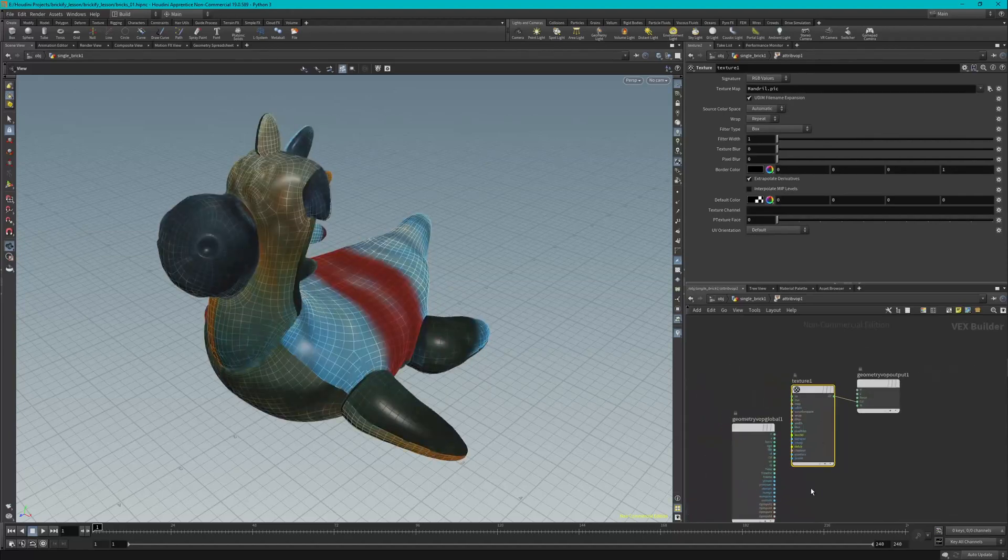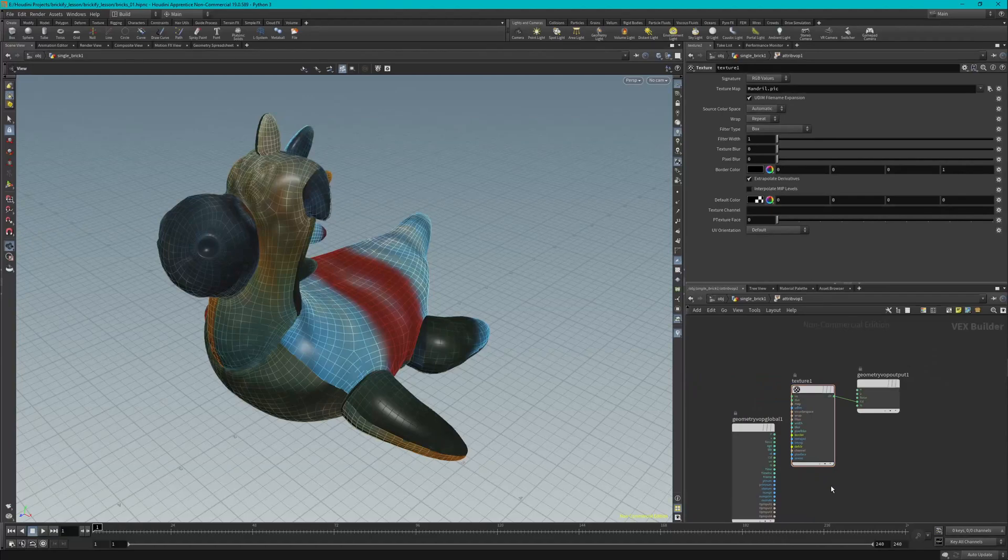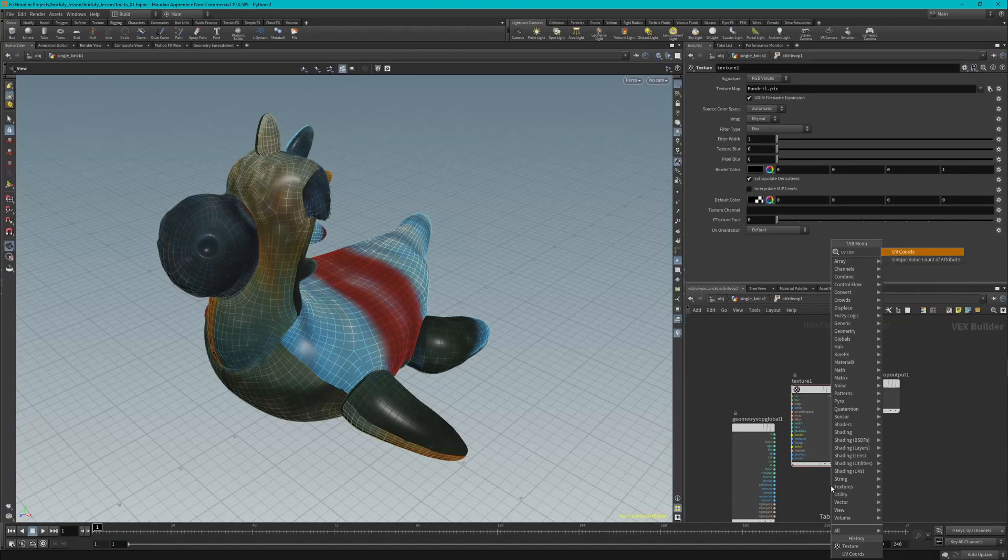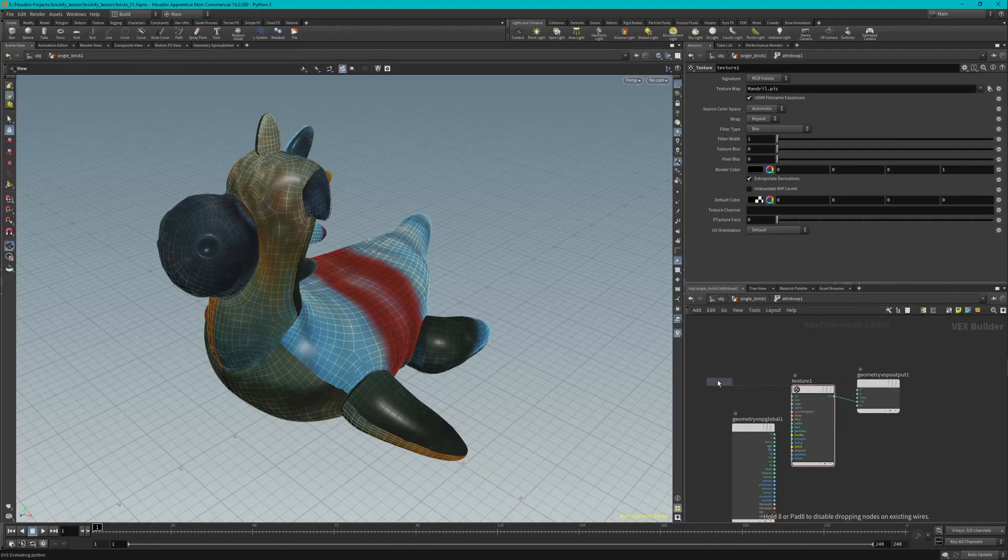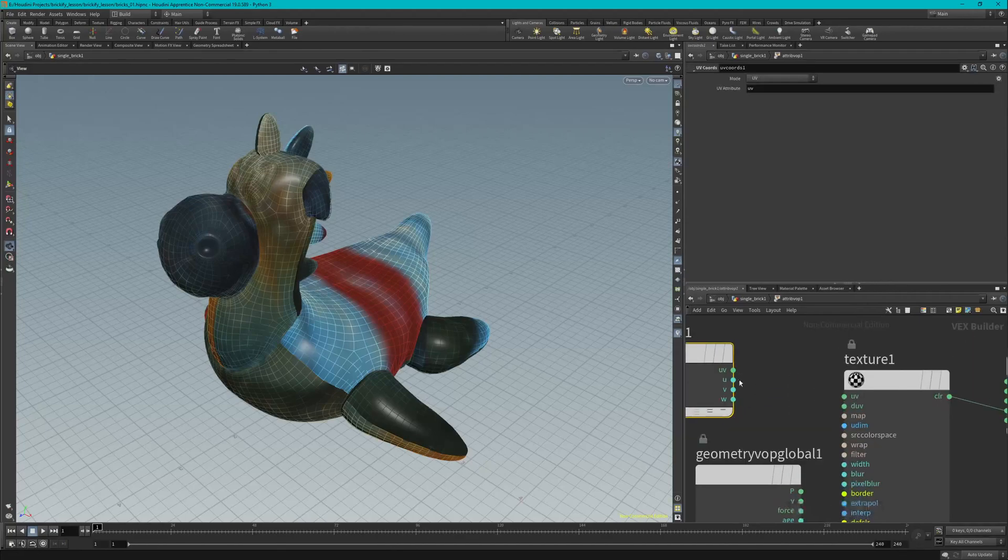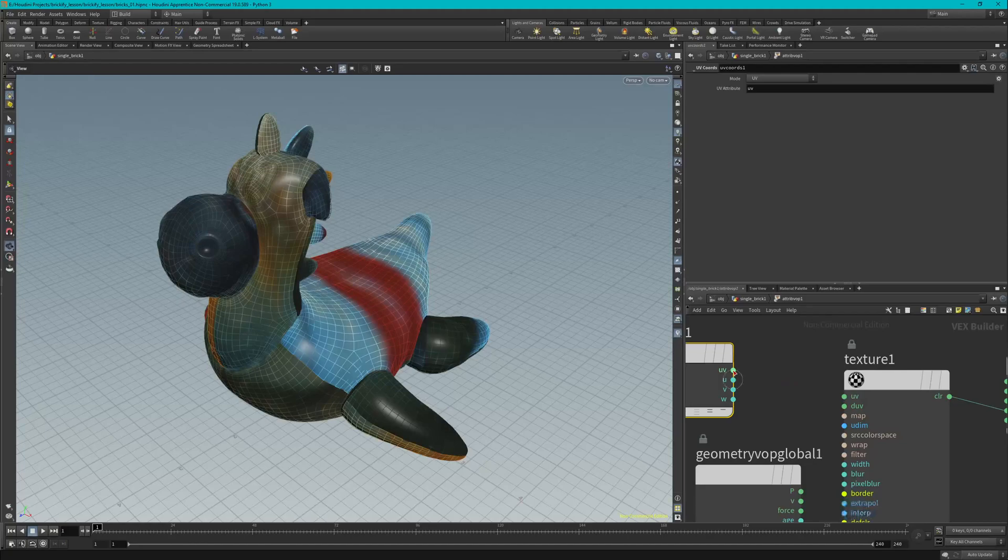All right, now we're going to tab again, we're going to type in UV Coordinate. It's going to show up as UV Quartz and we're just going to place that here. And now we're just going to want to link up our UV to the UV of our texture.